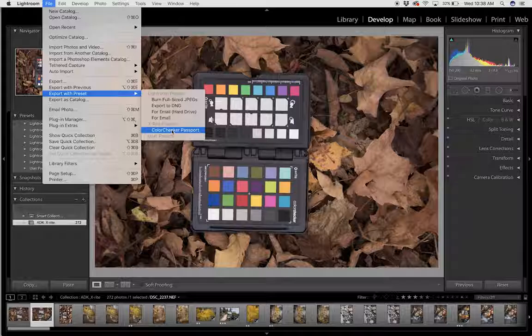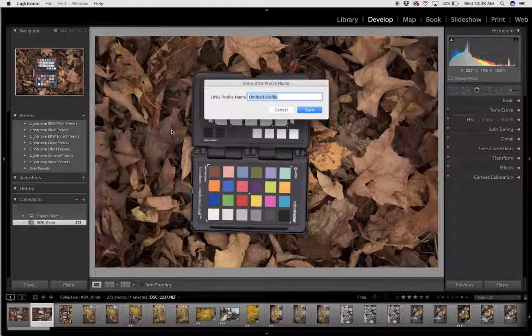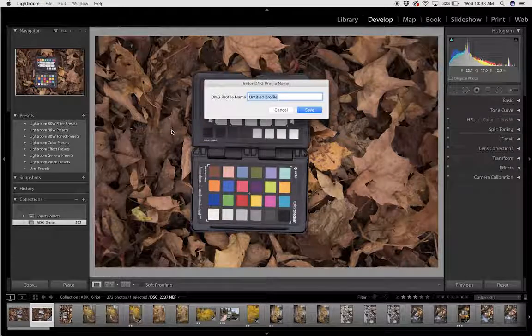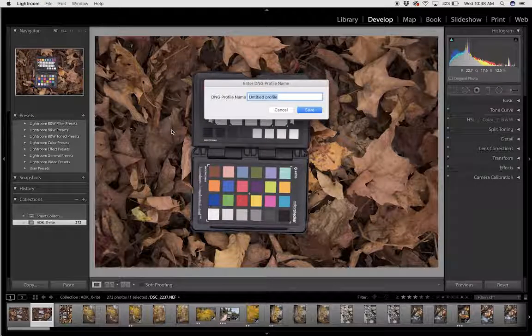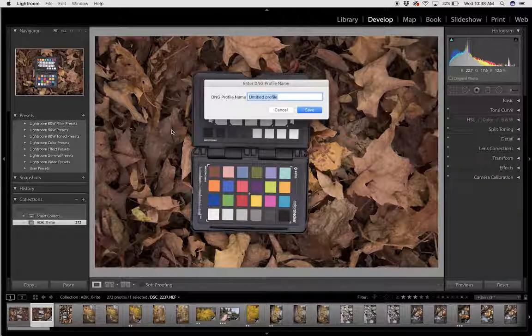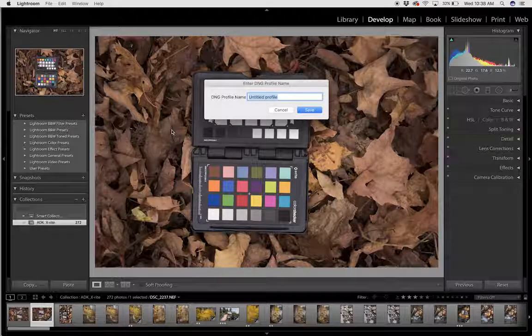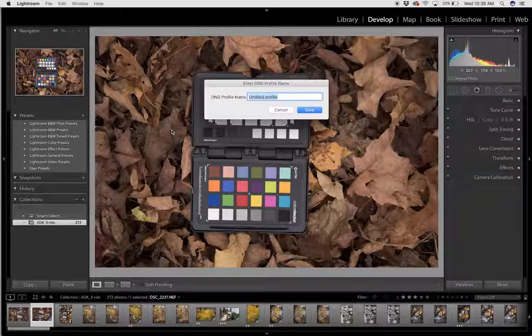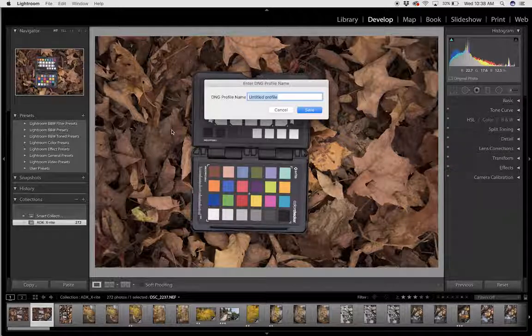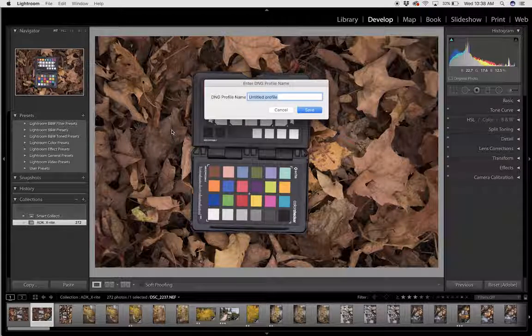I click ColorChecker Passport and it's going to ask me to give it a name. I like to give a little bit of information on the camera, the location, and the type of light that I was photographing in.